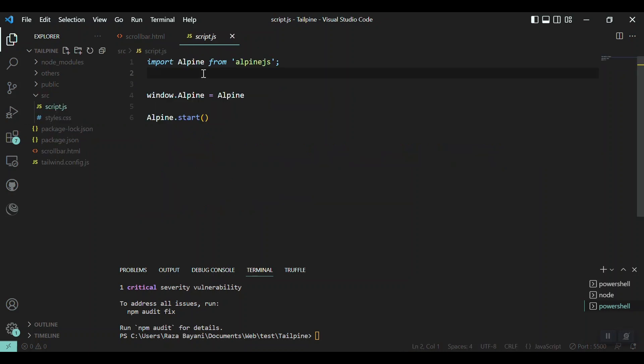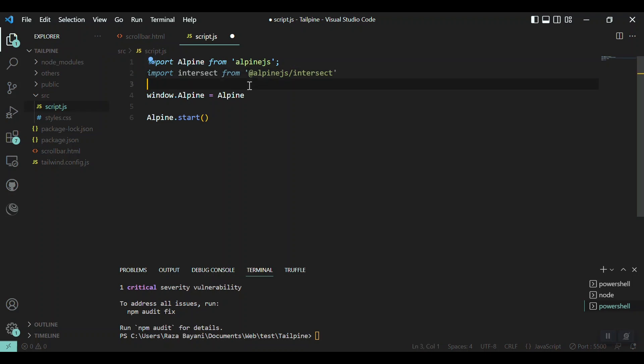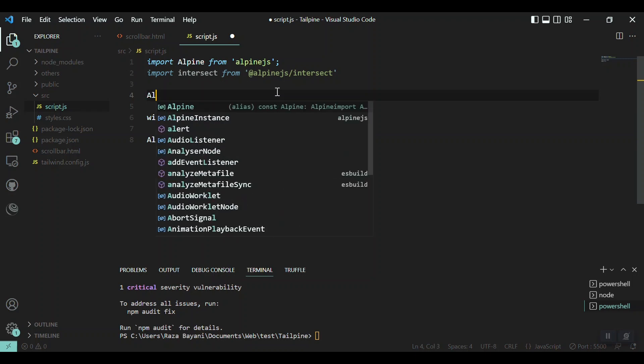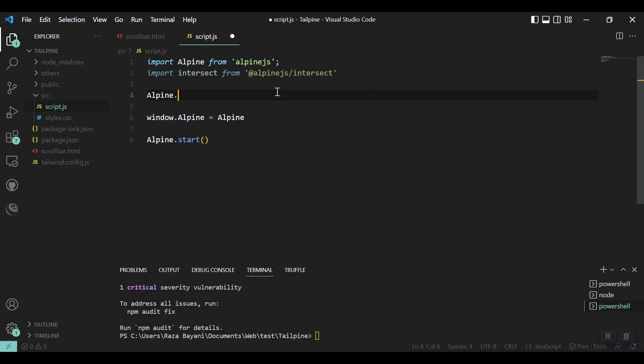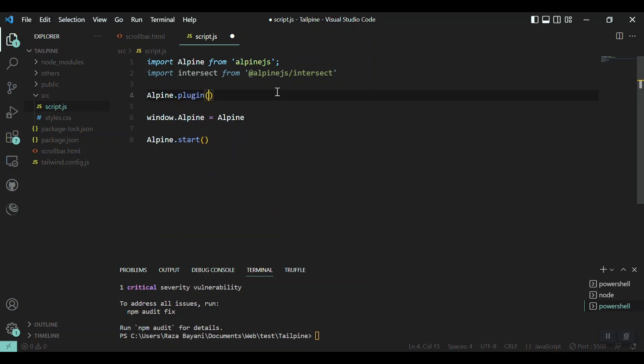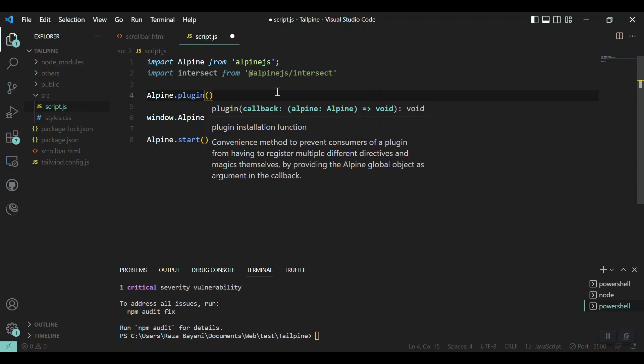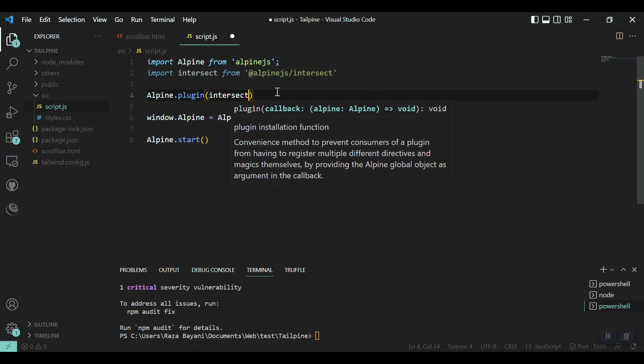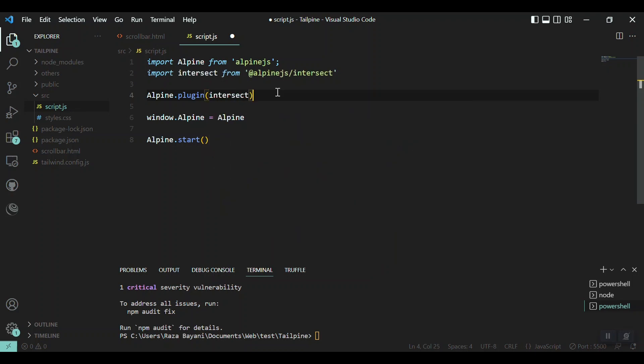And after that we have to include it and call the plugin function of Alpine.js. Now let's do it. In the source I have it here inside the JS script. Here I just import it, and then before the Alpine.js setting, I point to the window. I say Alpine.plugin, and inside the plugin function you say the name of the plugin: intersect.